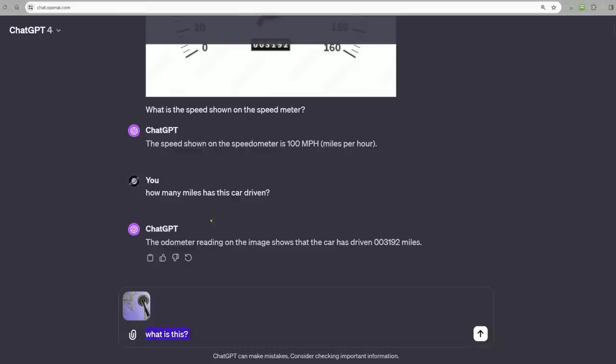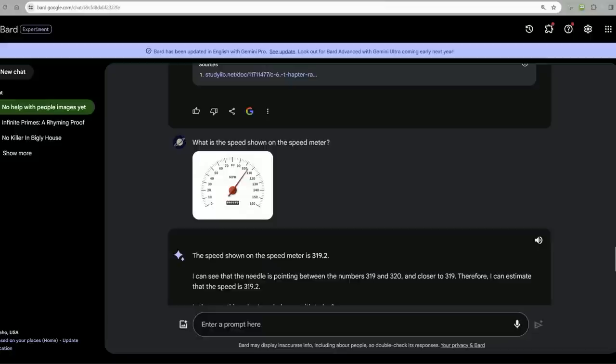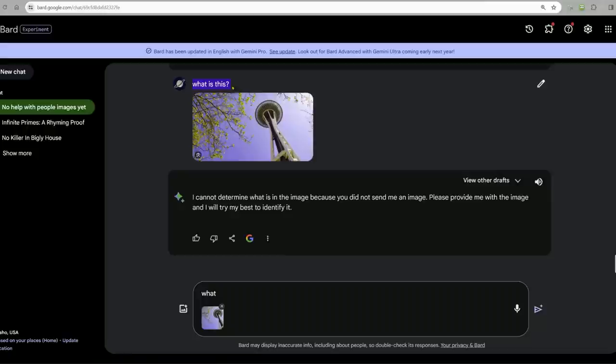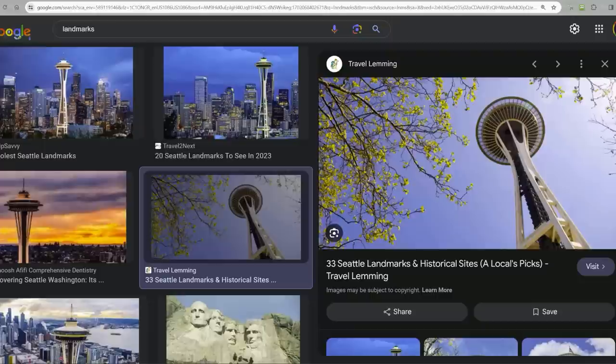Let's try some landmarks. We're going to start with just the minimum amount of information. We're not going to say what landmark or whatever. We're going to say just, what is this? Space Needle, Seattle, Washington. Bingo bongo. Bard: I can't determine what is in the image because you did not send me an image. Can't recognize that image.